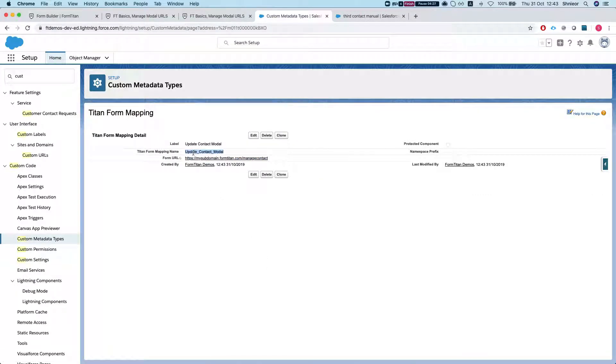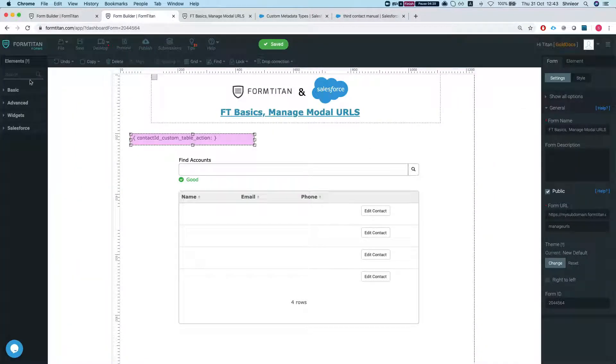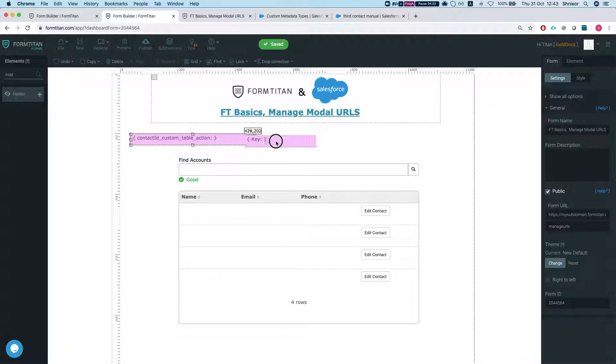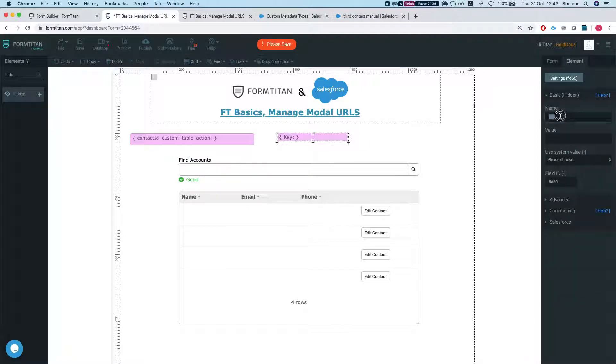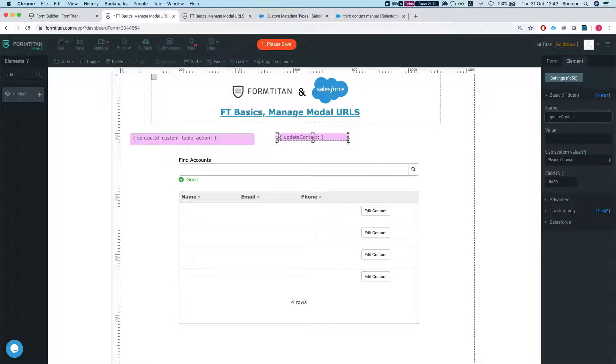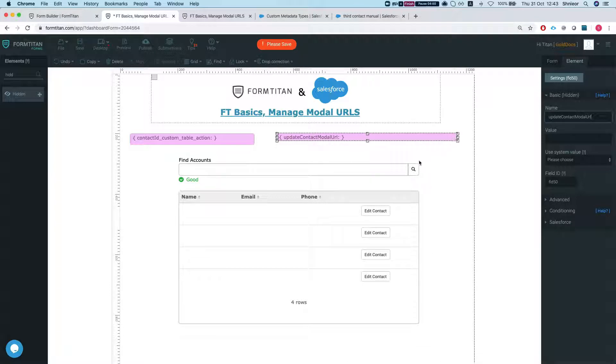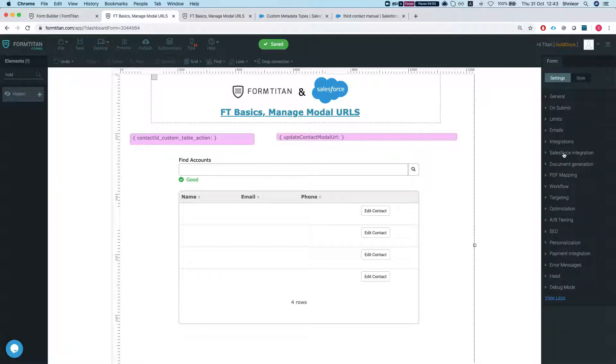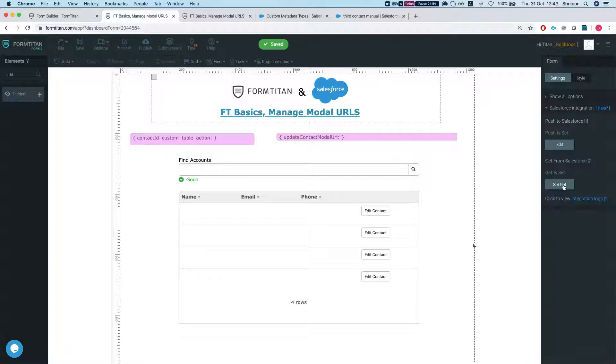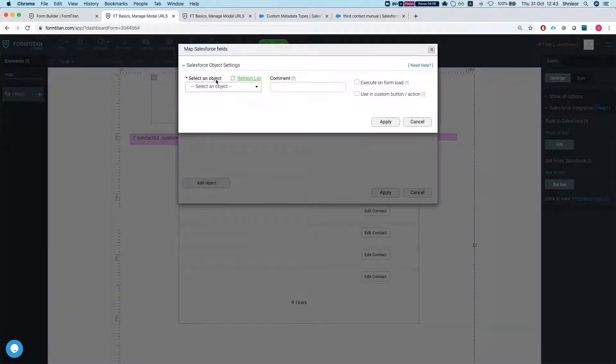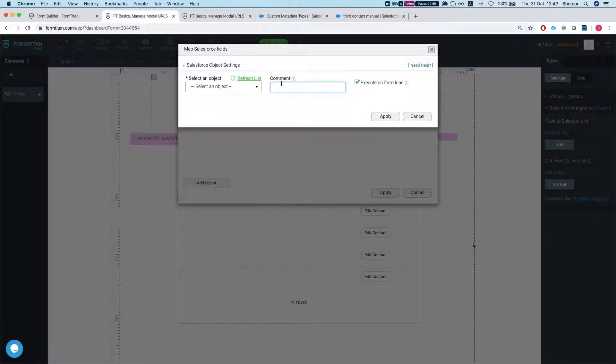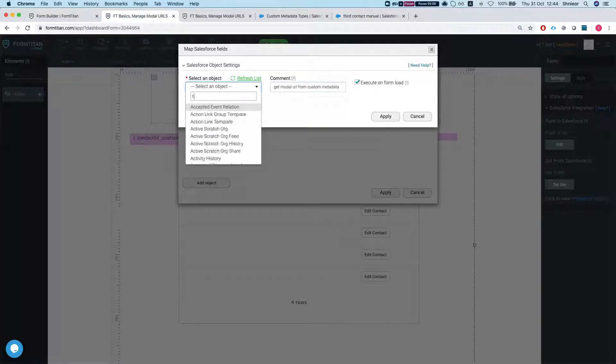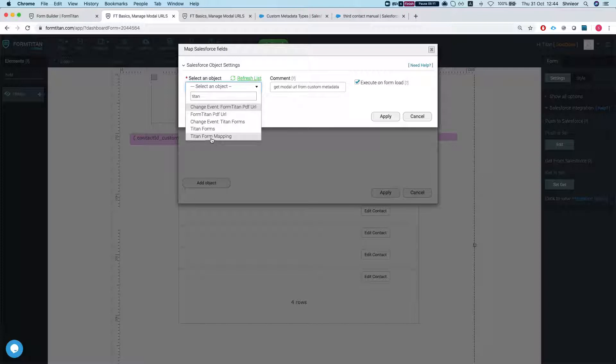The only thing I need is the mapping name. Now what I'm gonna do is add a hidden field that will contain my modal name. So let's name this Update Contact Modal URL, okay, just make it bigger so we'll be able to view how this works. I'm gonna head over to Salesforce integration, add an object, and I'm going to execute it on form load, Get Modal URL from Metadata, wonderful. And now we're going to look for our Titan metadata, so Titan Form Mappings, this is the metadata name.